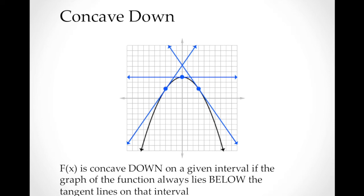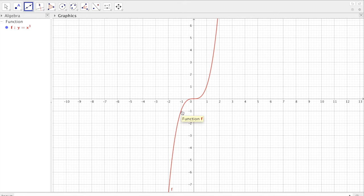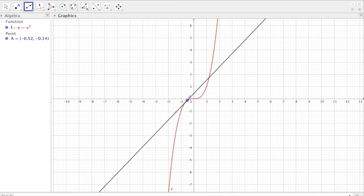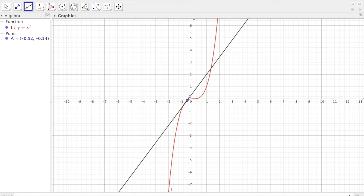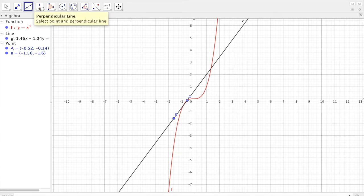Of course, this is not always the case. You can have a graph that is a mixture of concave up and concave down at different intervals. This is the graph of y = x³ using GeoGebra. We can draw a line tangent to a point in the interval from negative infinity to zero — notice that the graph is always below the tangent line.